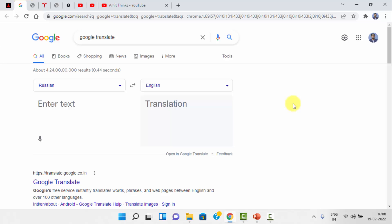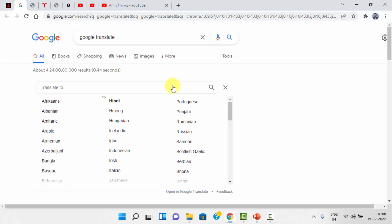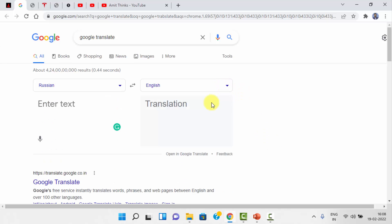Google Translate is also an example of data science. Let's say you add Russian language text as input — the Google Translate algorithms work to provide you an output in any language, like English. You feed an input and get an output based on prediction.